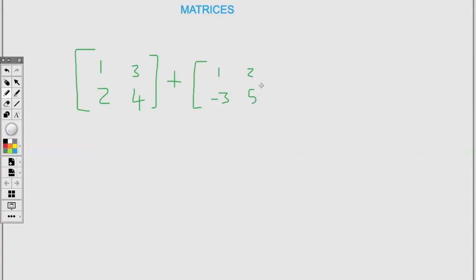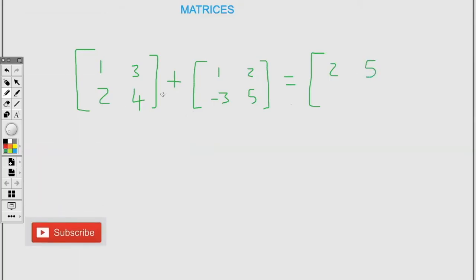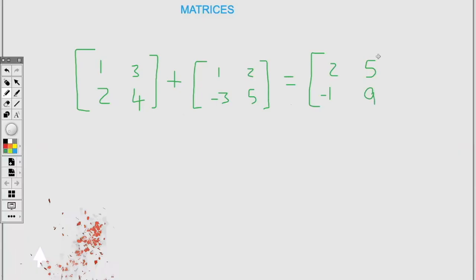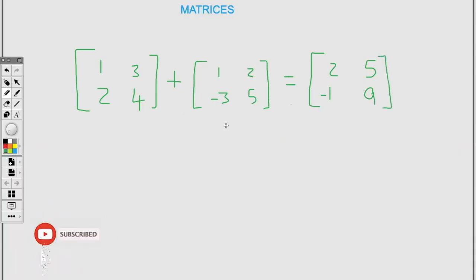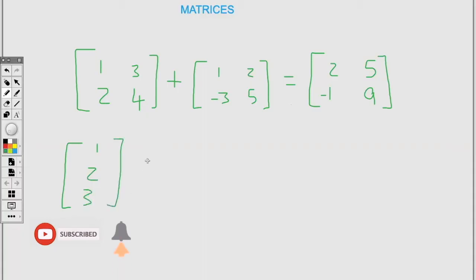Now we're going to start addition of two matrices. Here we have two by two matrices — we add by position: one plus one is two, three plus two is five, two plus negative three is negative one, four plus five is nine. Now if we have a three by one matrix and a two by one matrix, we are unable to add them because we have to add matrices that have the same order.